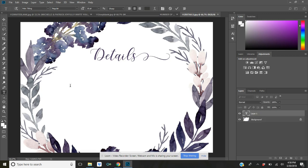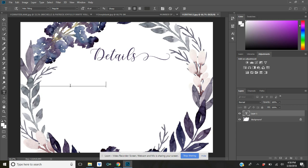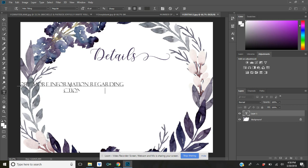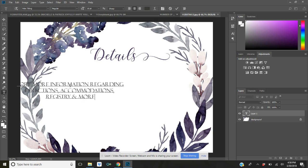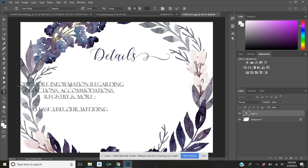And you're just going to start typing. So on the details card you can put directions, hotel accommodations, if you want people to know about your registry, or any little details that you want your guests to know when you send out your invitation. On this one I'm just going to write: 'For more information regarding directions, accommodations, registry and more, please visit our wedding website.'